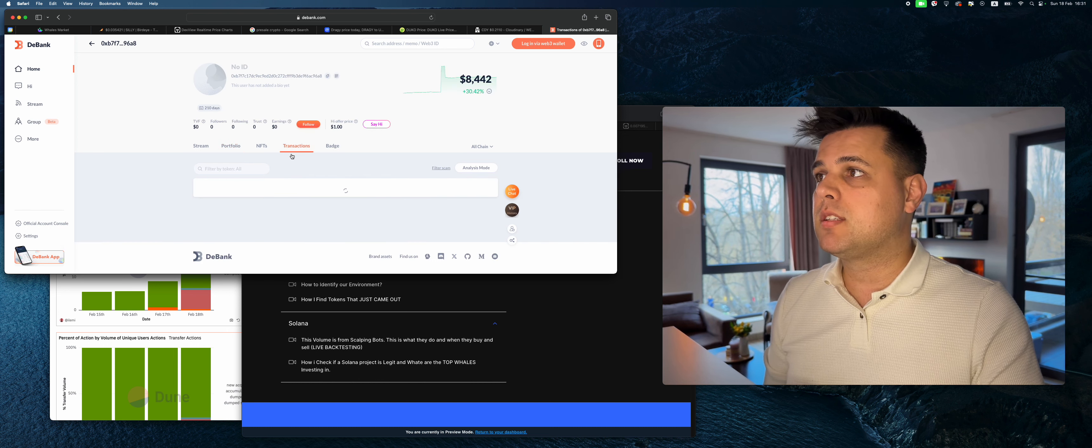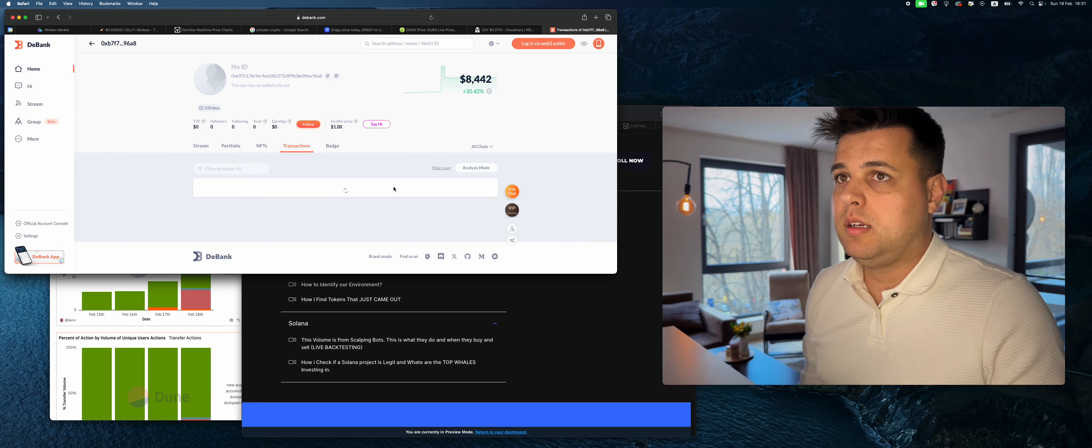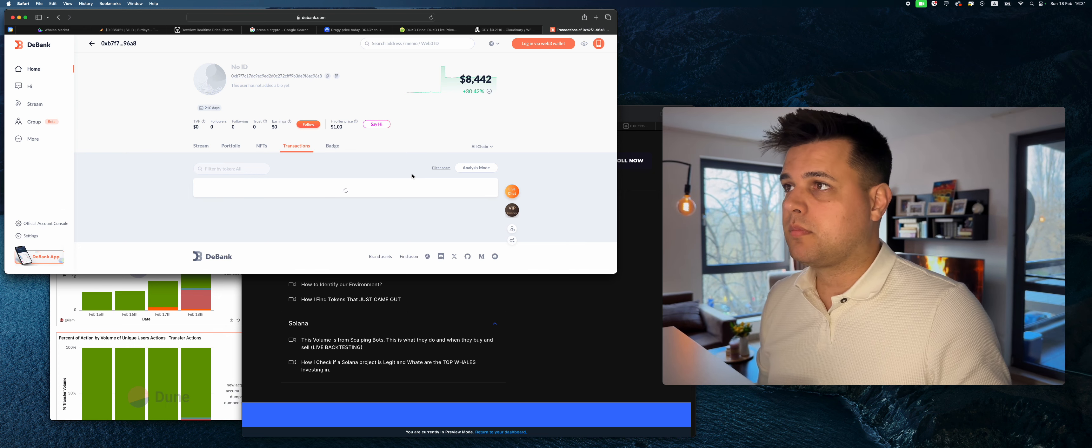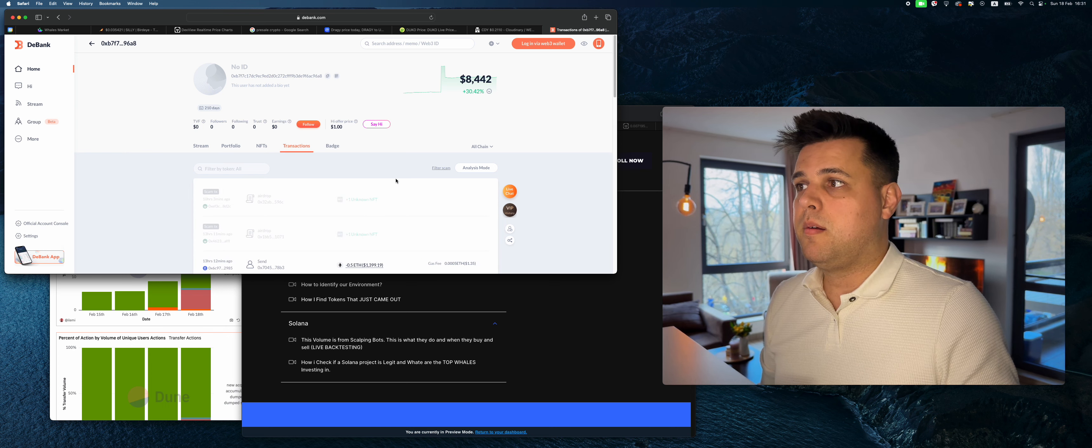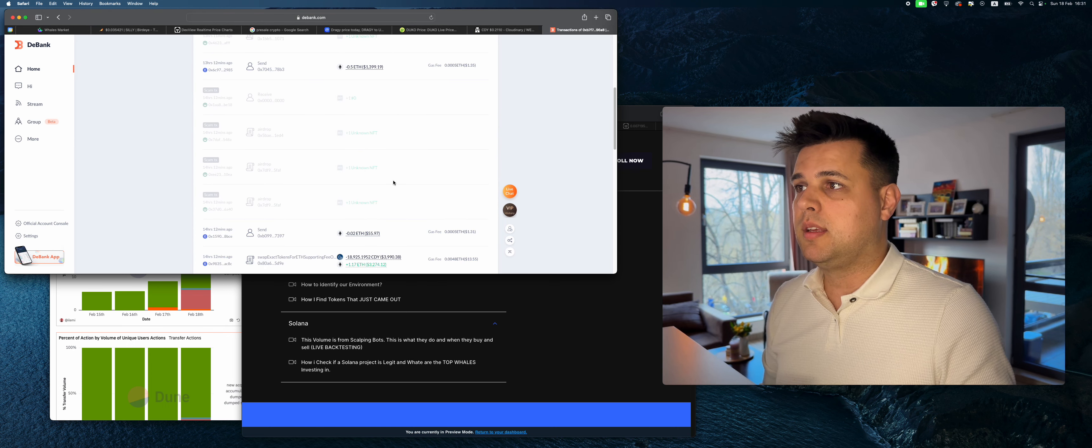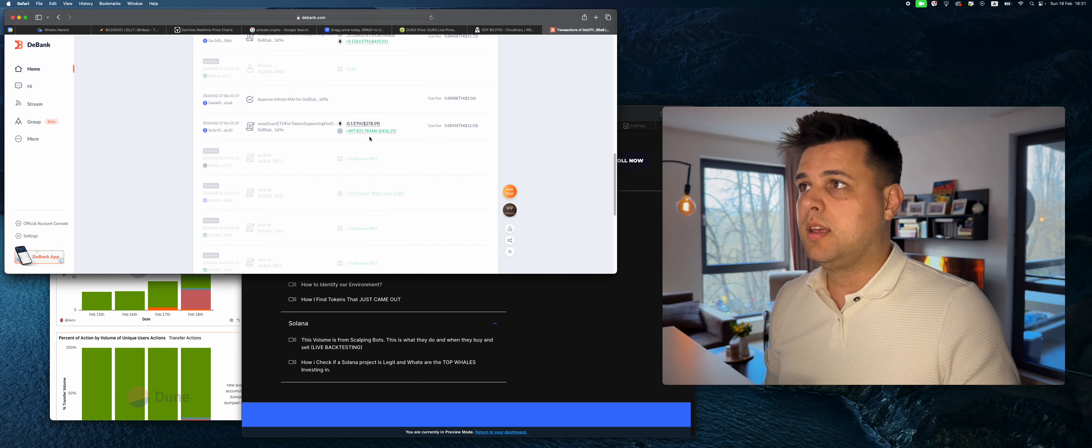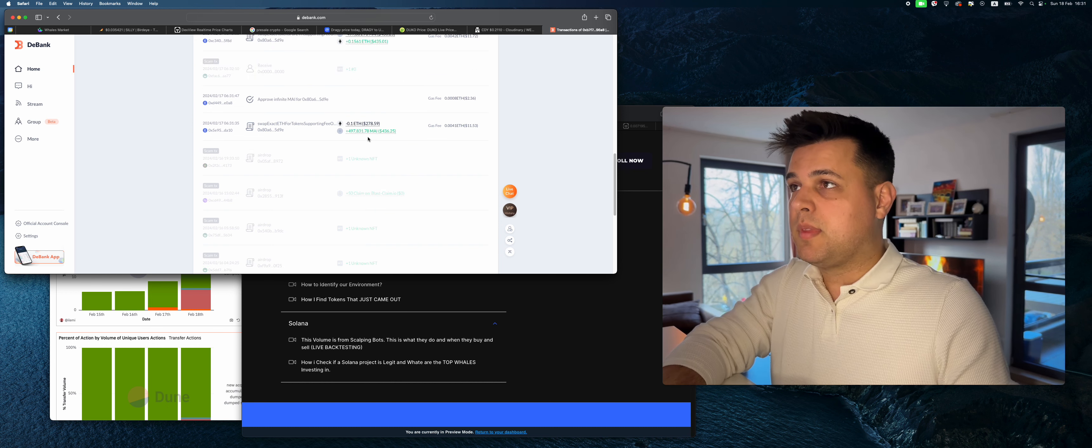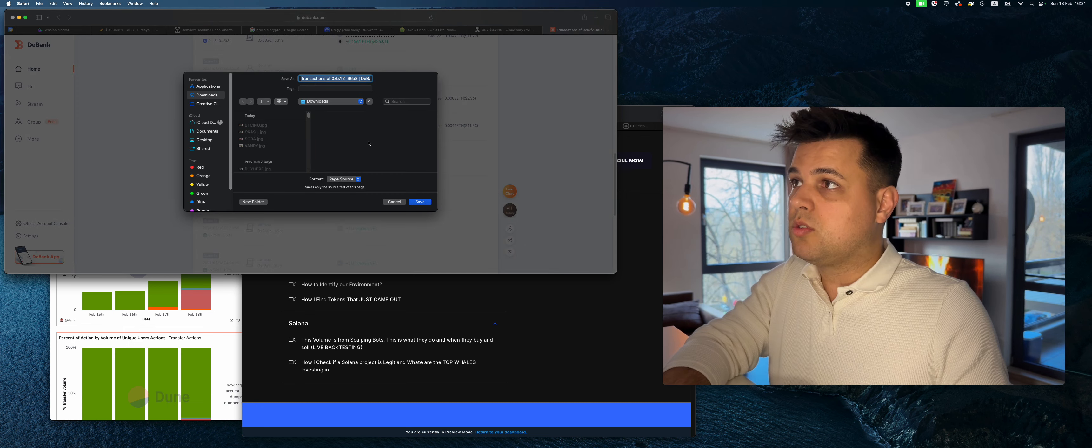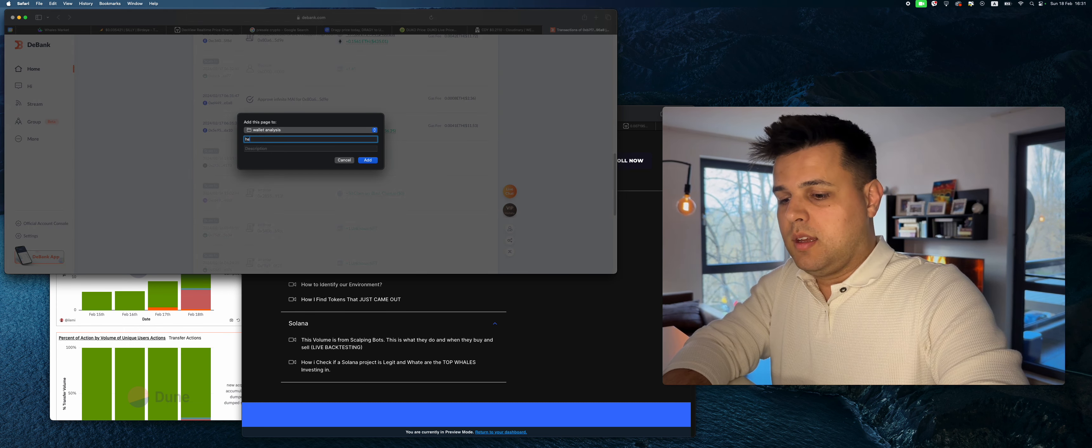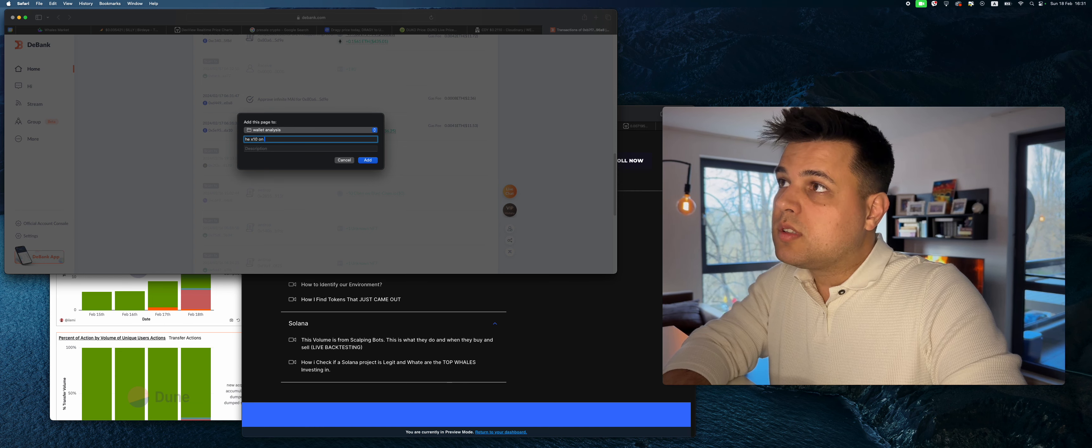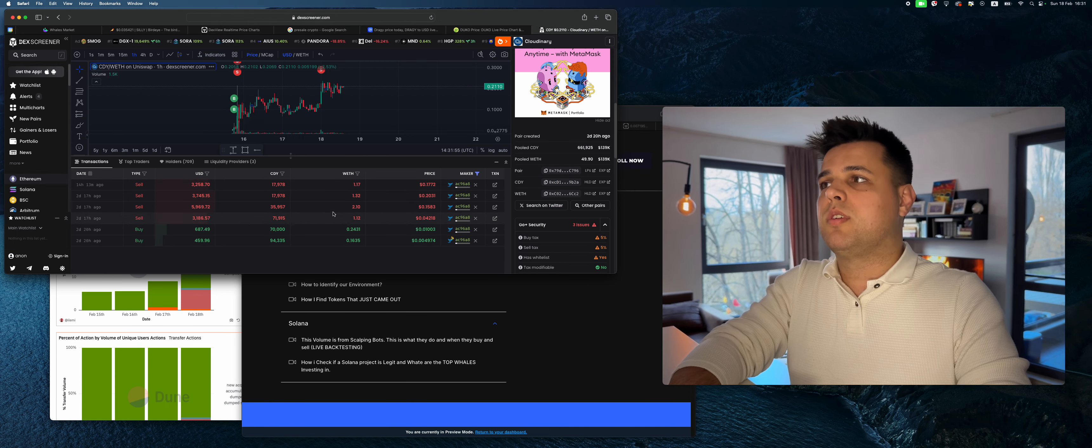He sent some money here, he bought some MAY and he's up double on his MAY. Yeah that's actually a good trader. What I'll do is he 10x'd on CDY and I do this over and over again.